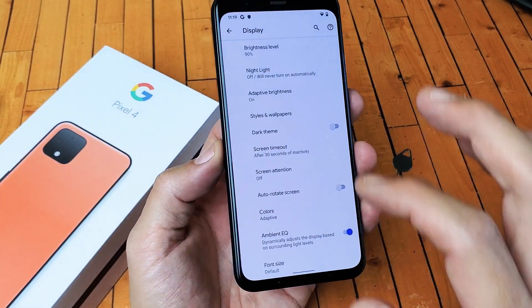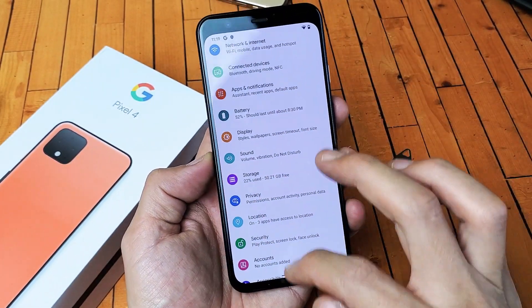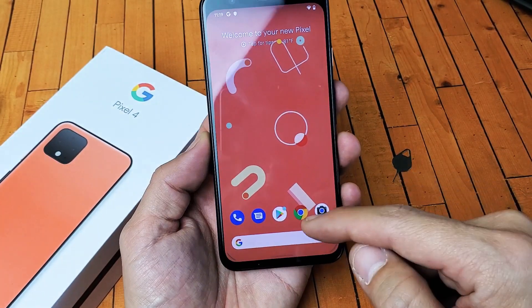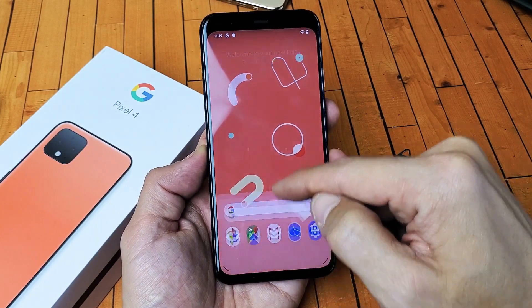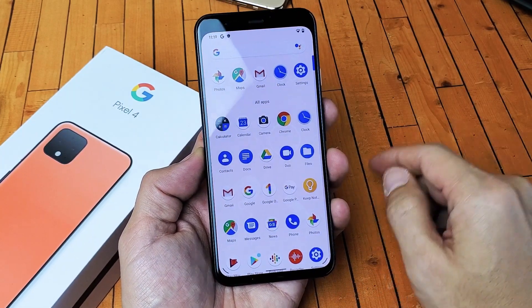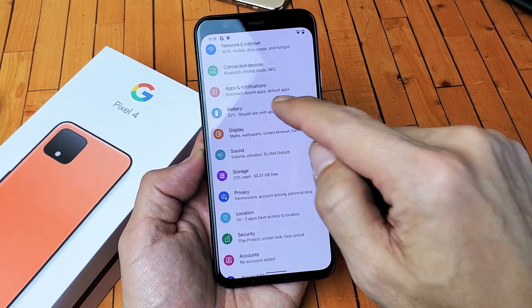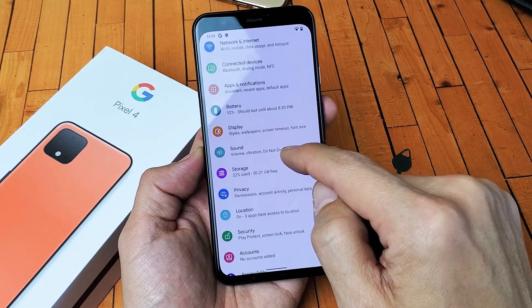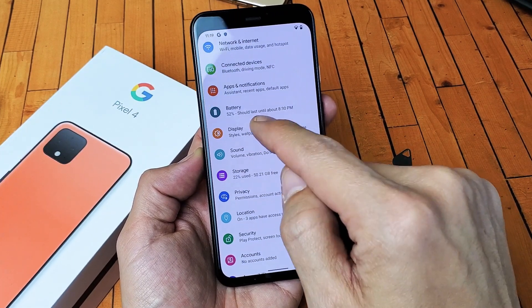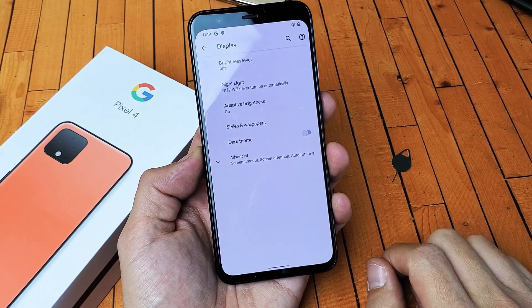Very, very simple. First thing is you want to go ahead and go into your settings. You can just slide up like that and go directly to your settings. From the settings, you want to scroll down and go down to where it says Display. Tap on Display.